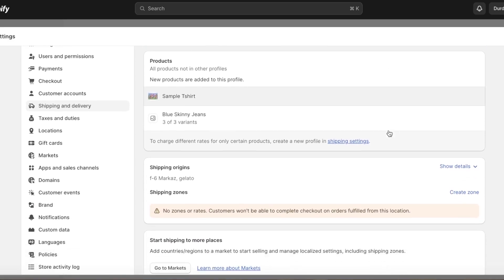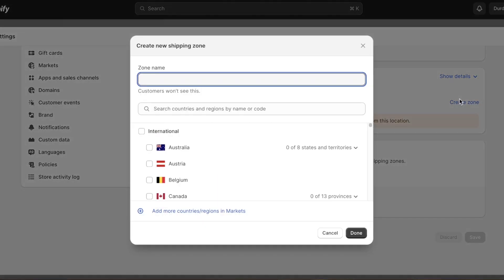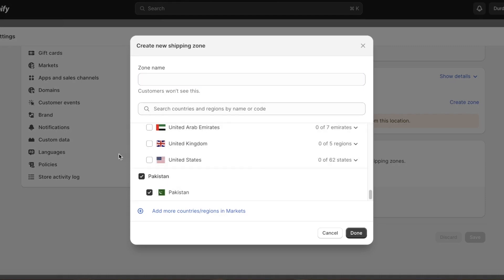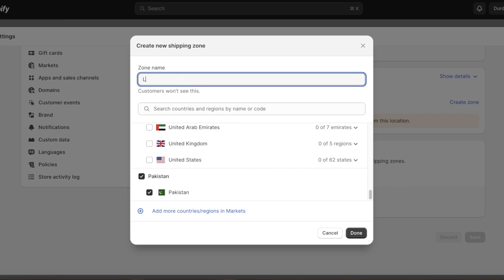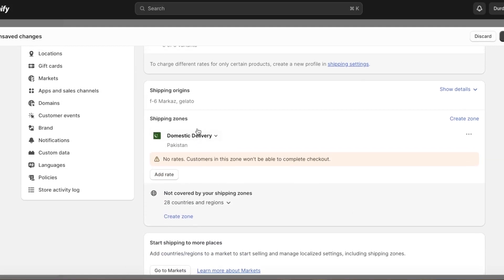Click on 'No Shipping Rates,' scroll down, and you'll see 'Shipping Origins' with no shipping zones yet. Click on 'Create Zone.' You'll see a list of countries — let's create a domestic delivery zone for your own country. Name it 'Domestic Delivery' or the country name plus 'Delivery,' then click 'Done.'